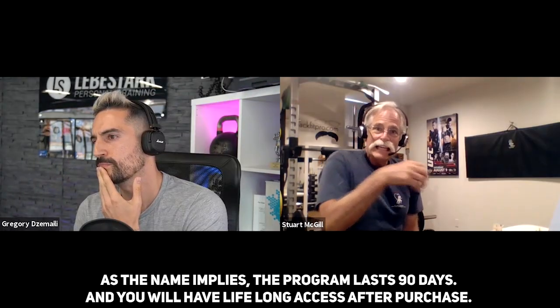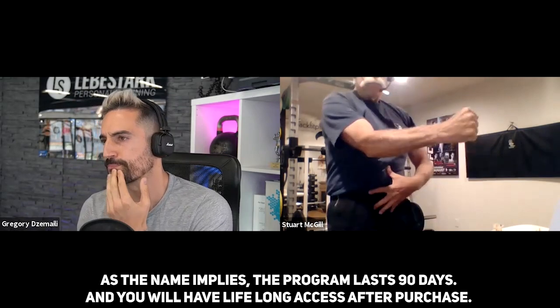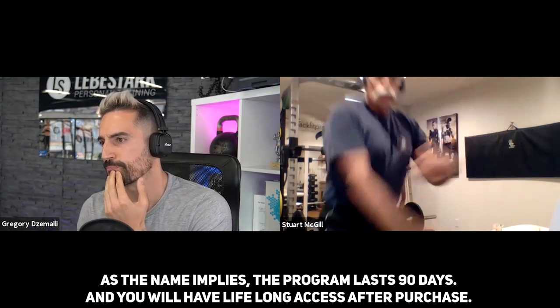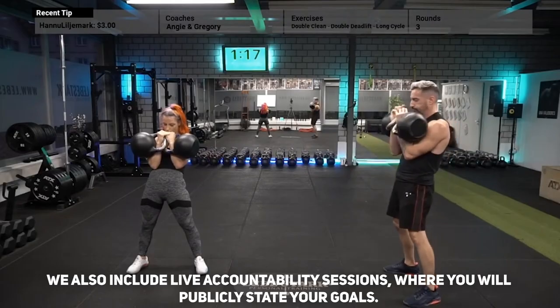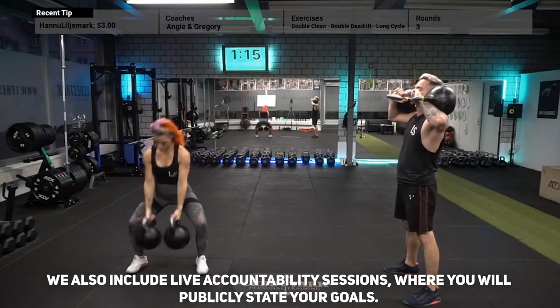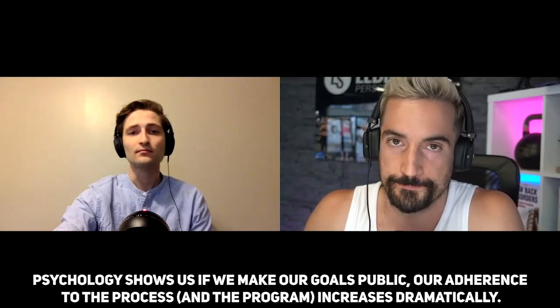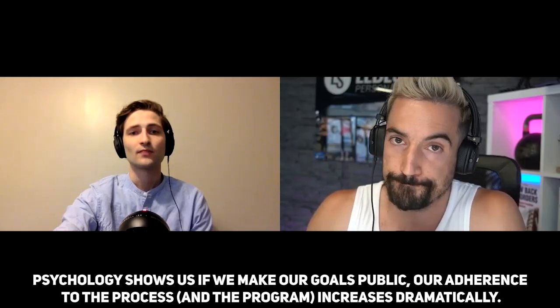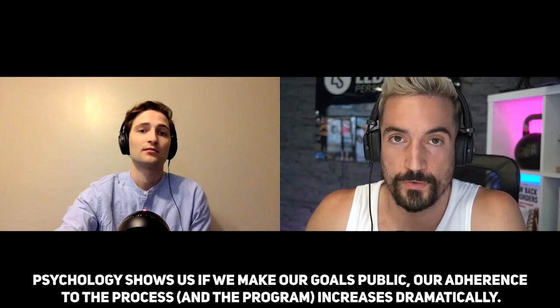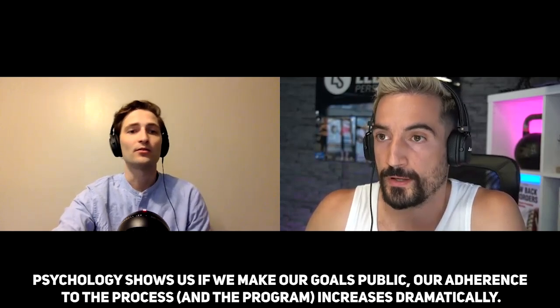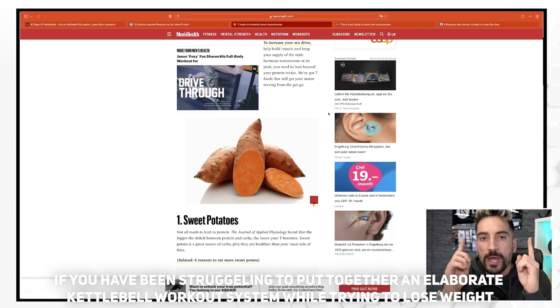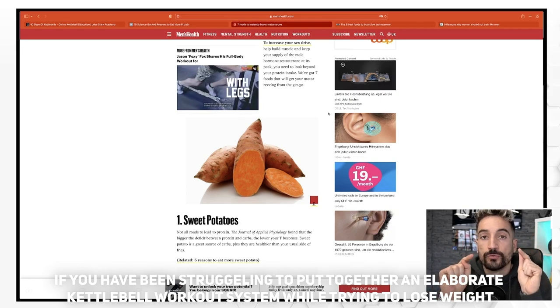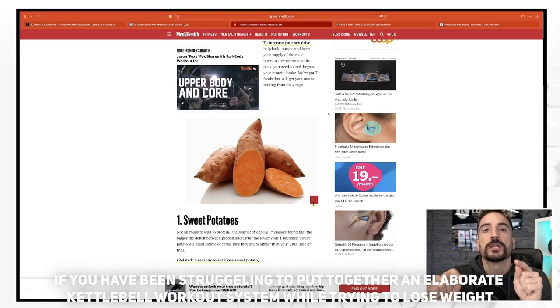As the name implies, the program lasts 90 days and you will have lifelong access after purchase. We also include live accountability sessions where you will publicly state your goals. Psychology shows us that if we make our goals public, our adherence to the process and the program increases dramatically. If you have been struggling to put together an elaborate kettlebell workout system while trying to lose weight, then 90 Days of Kettlebells is for you.